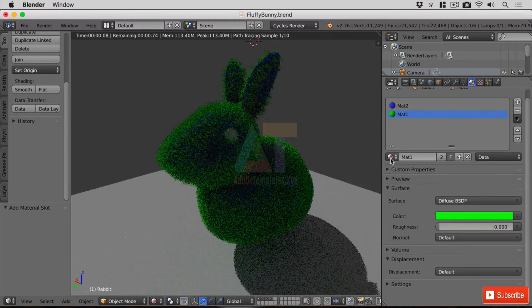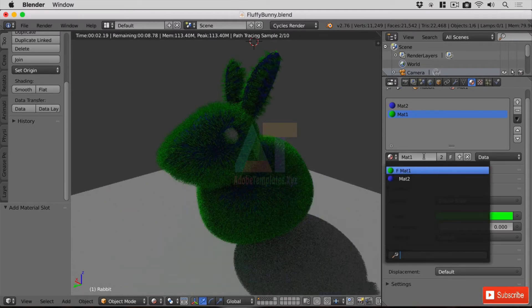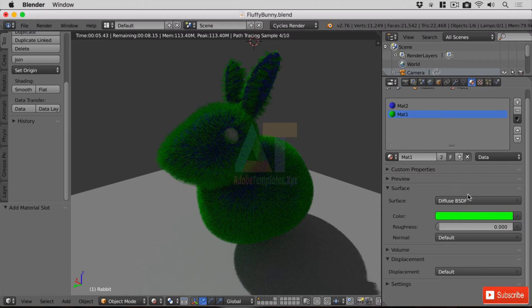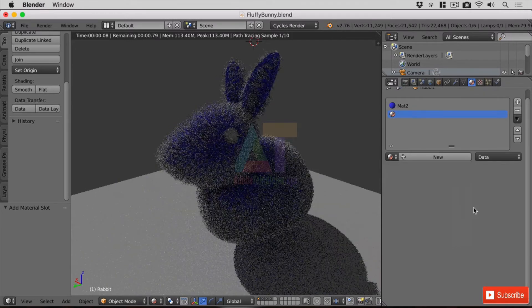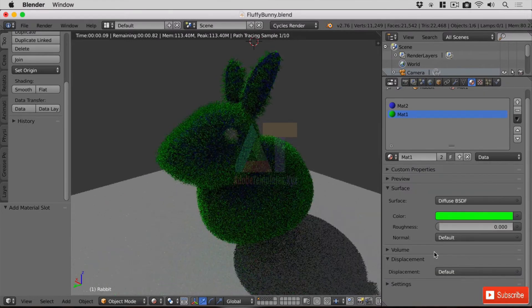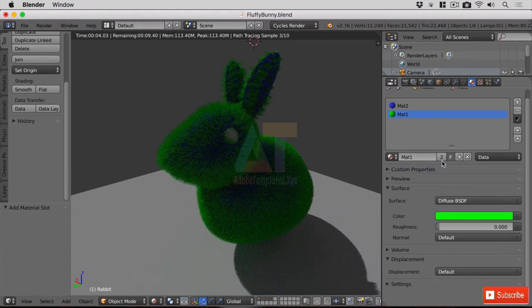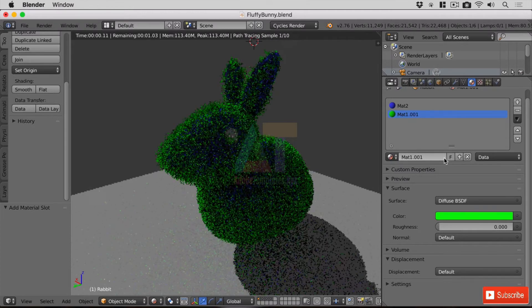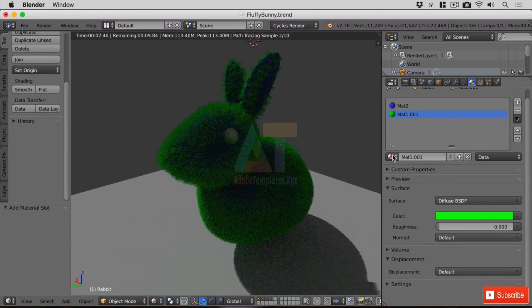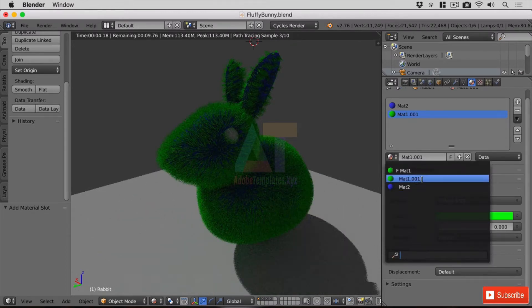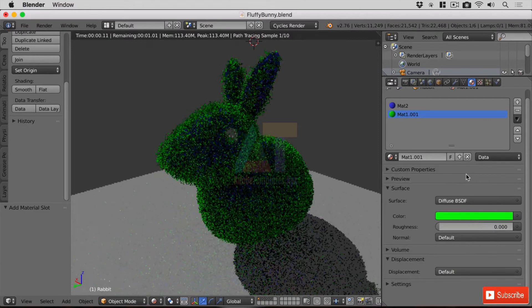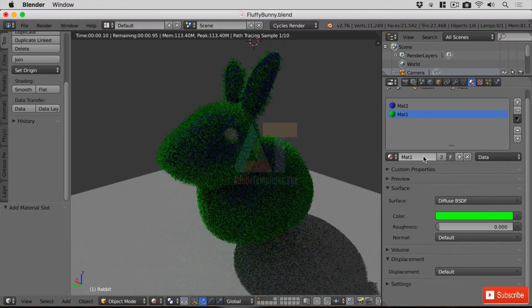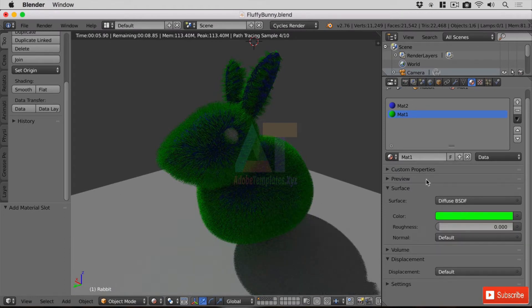As you can see here we've still got F against our material one so it is there and it's stored. Now if I click across here and get rid of it and go ahead and click on material one again, you can see it automatically reassigns and remembers. Now if I hit the number two it duplicates that material, very very useful, very powerful.